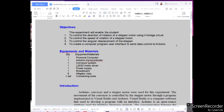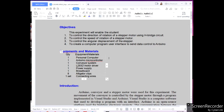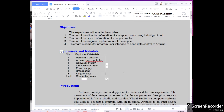Our equipment and materials will be our personal computer or laptop, an Arduino microcontroller, a conveyor system, a motor driver which is the IC L293D, a power supply, a breadboard, alligator clips, and connecting wires.